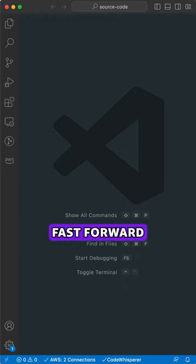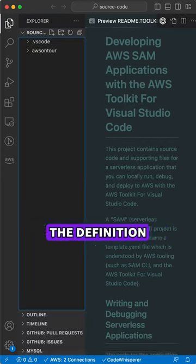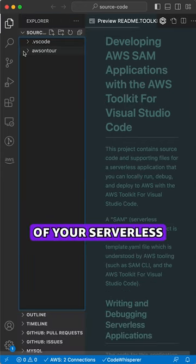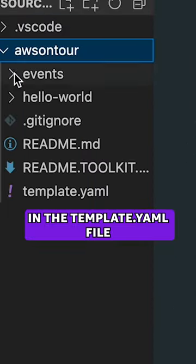Fast forward. Your app is now created. The definition of your serverless infrastructure is in the template.yaml file.